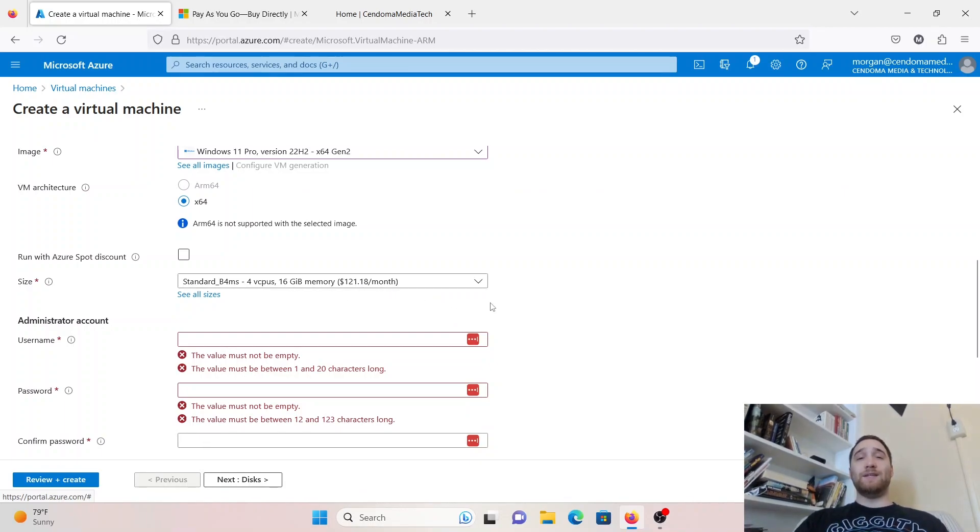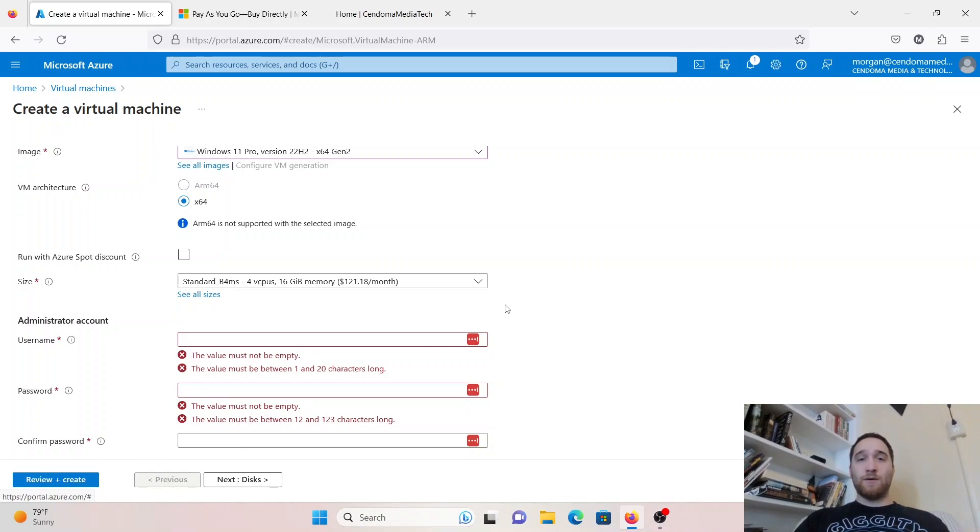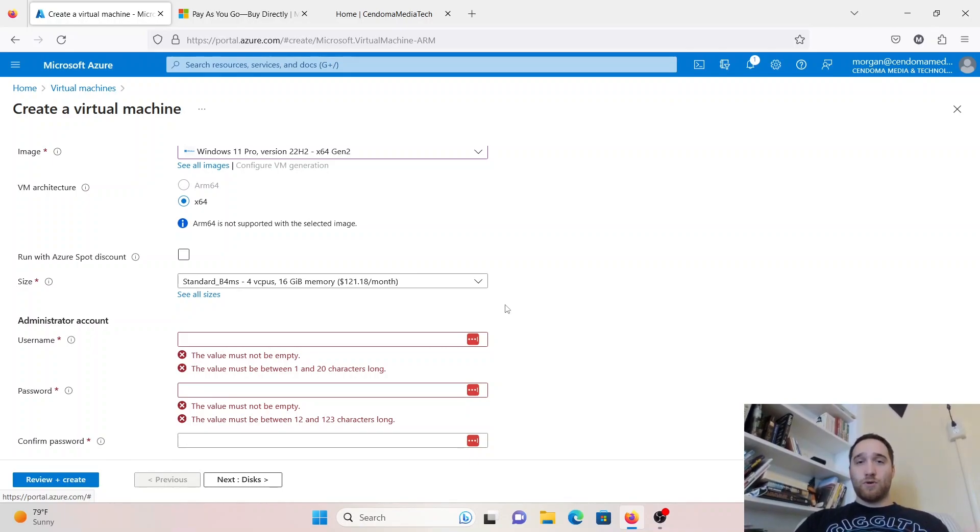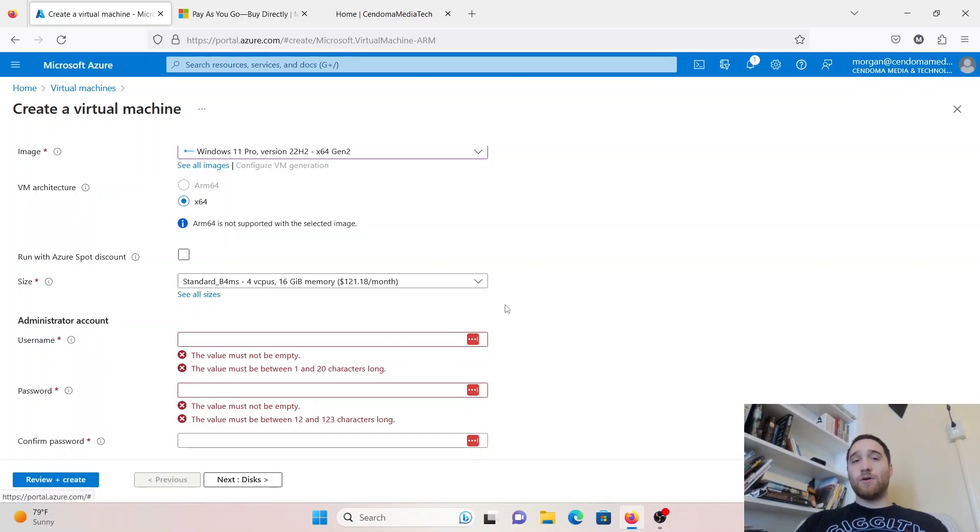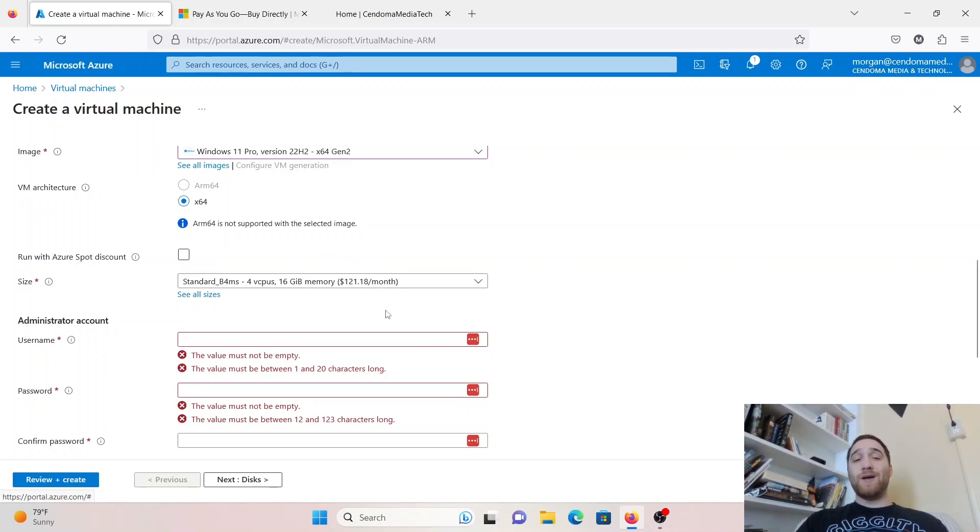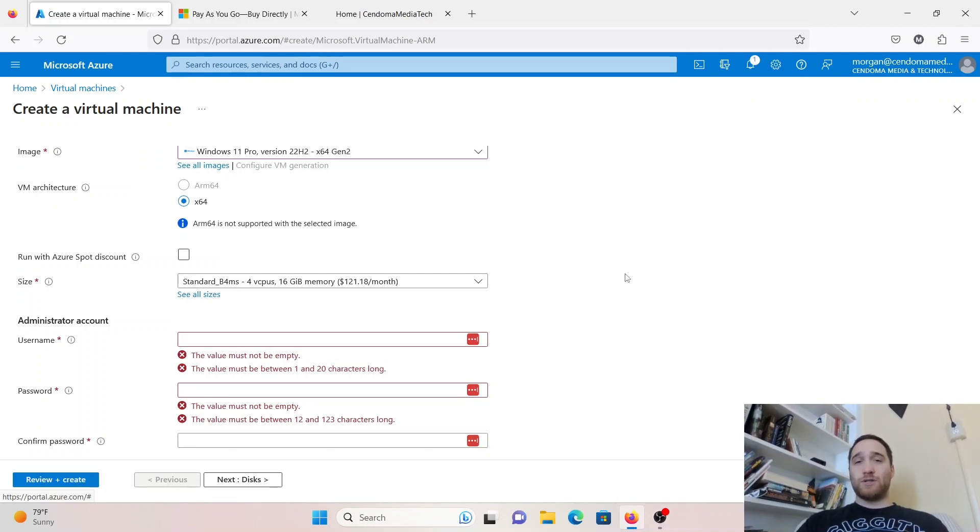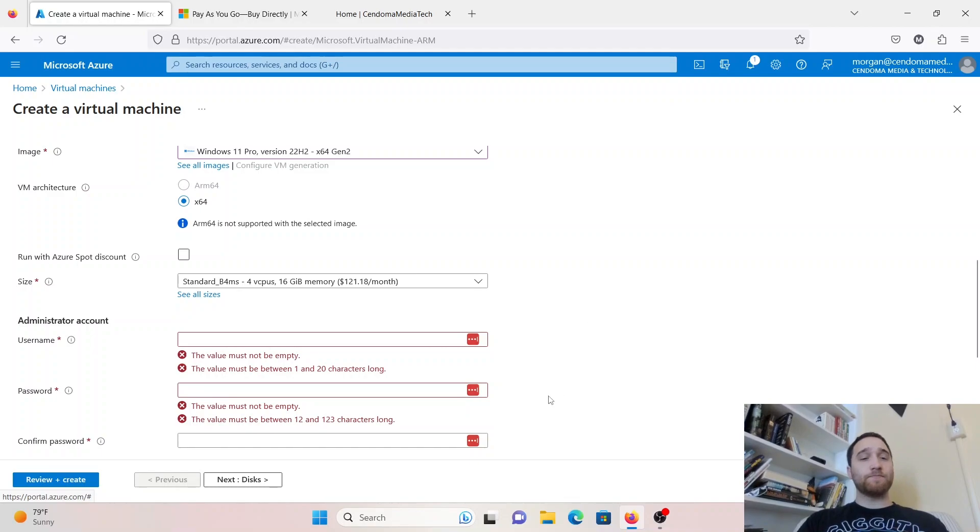You'll see it's going to load the price in there, $121.18 a month. That is if you're on the pay-as-you-go plan and you leave the virtual machine running 24-7. What you can do with these virtual machines is you can stop the virtual machine or just power it off. Once you do that, it's no longer racking up those charges, which is really nice. You do have to keep in mind that you are going to lose access to whatever services you have running on that virtual machine.